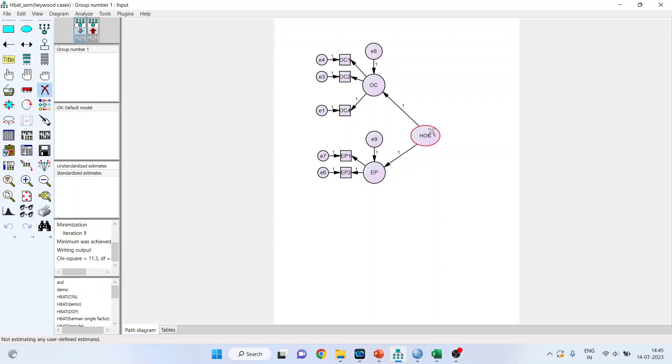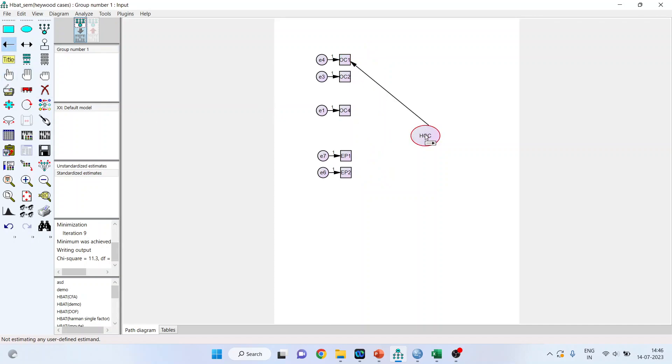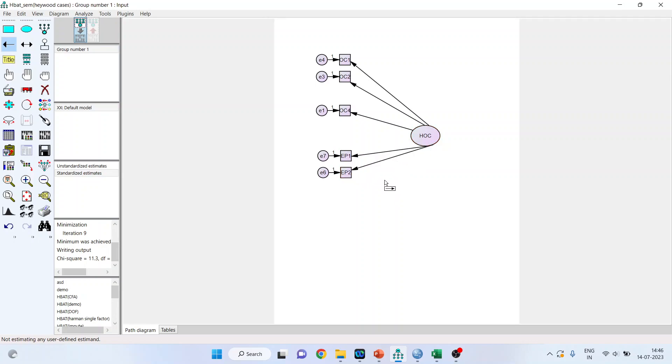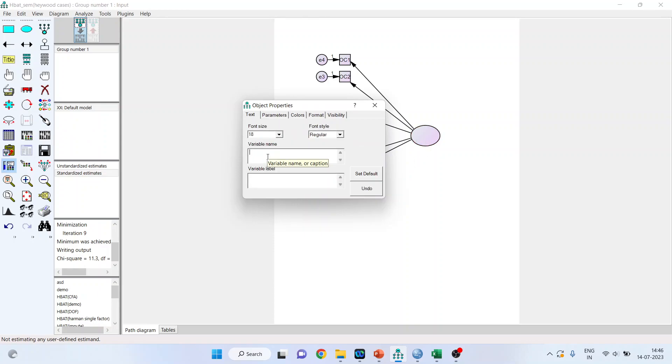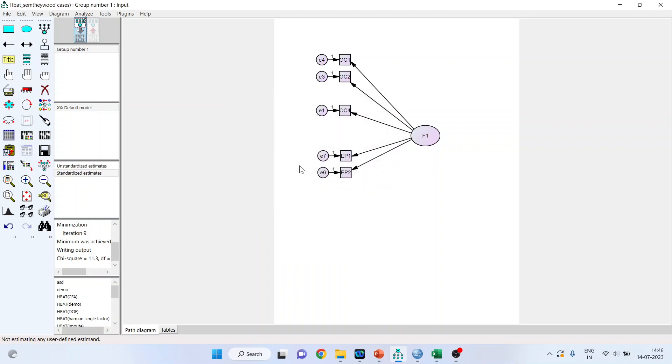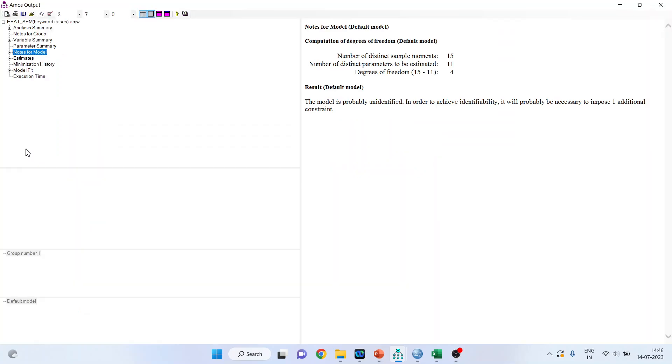So let me repeat again. After introducing a HOC and running the model, if any of the path shows the standardized regression, that is standardized regression estimates are having beta value greater than 1, any of them, either this or either this, then Heywood cases still exist and this model you have to convert into the lower order. How you can do it? Press the down arrow. Now remove this. 1, 2, remove this and now you directly connect this. What does it mean? That the two constructs are not at all different. They are part of the same construct.